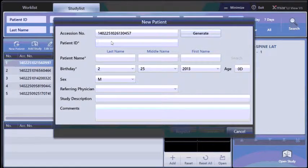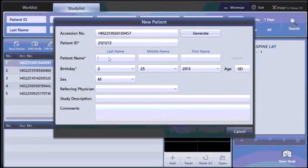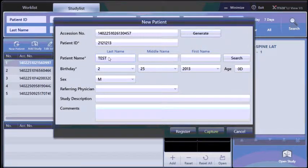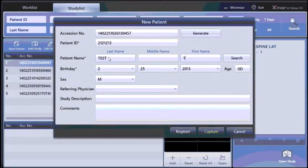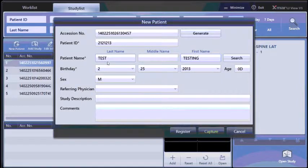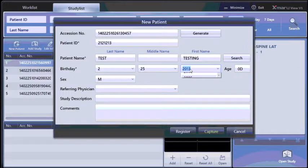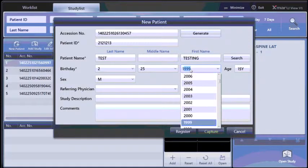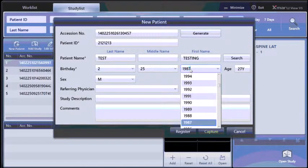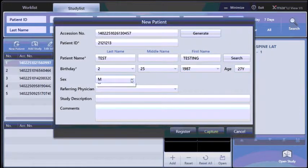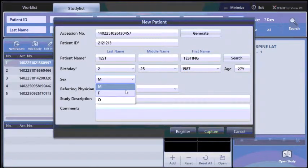Enter the patient ID, enter the patient last name, first name, and birthday. Choose male or female.